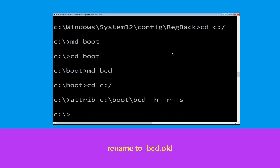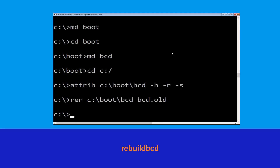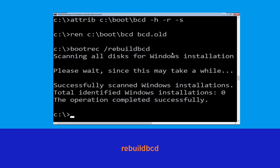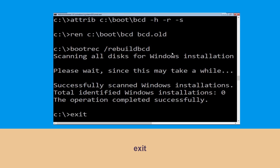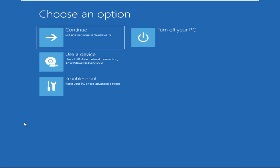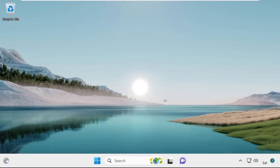Now type attrib c:\boot\bcd -h -r -s and hit enter. Type ren c:\boot\bcd bcd.old and hit enter to execute this command. Now type bootrec /rebuildbcd and hit enter. Now type exit and hit enter. Click on continue — it will restart your system. Your problem is solved and you are good to go.